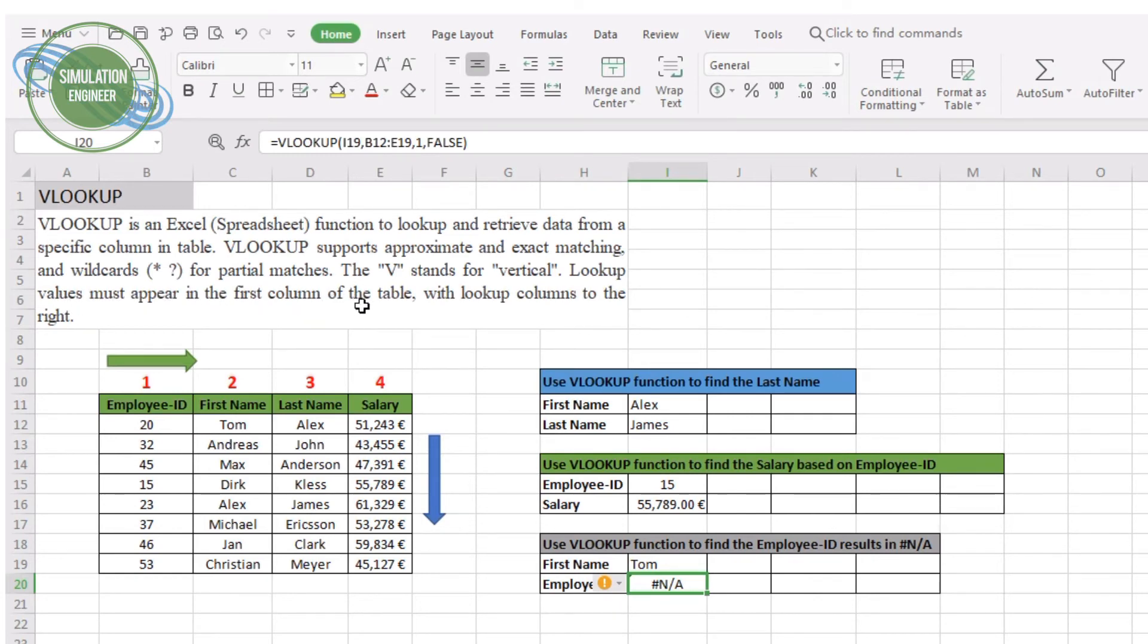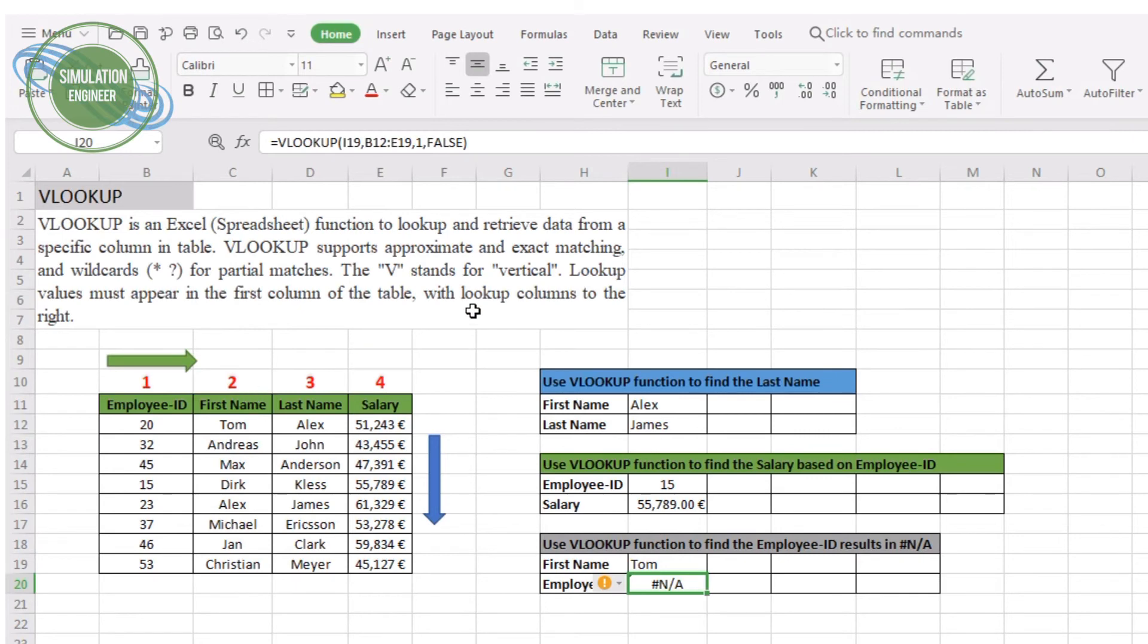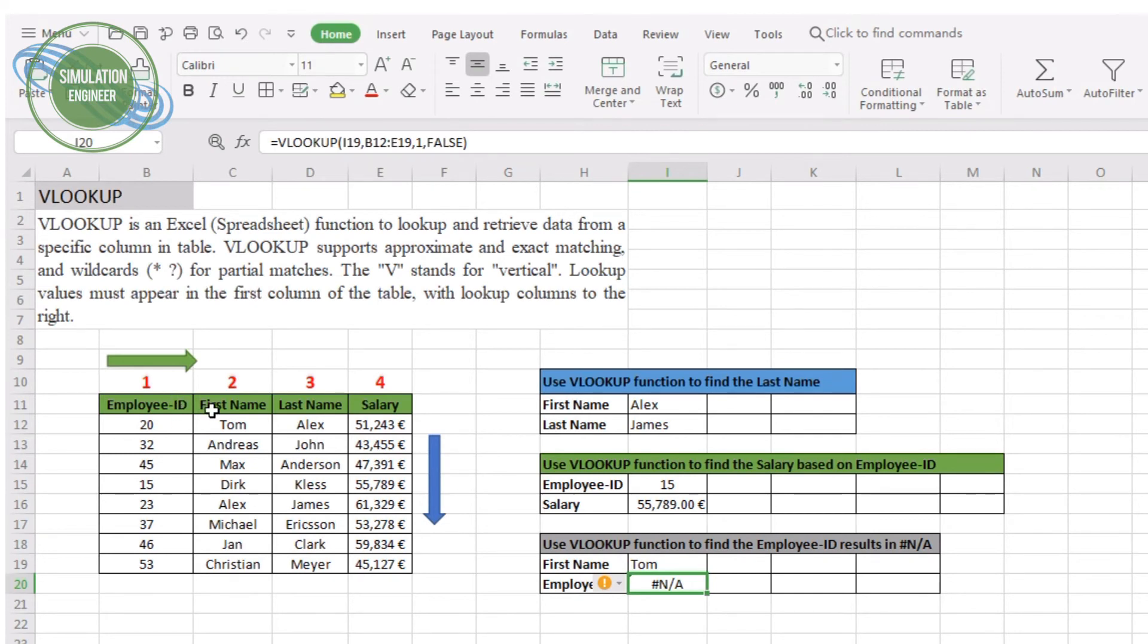This will not work. If our first name could have been the first column and employee ID could have been the second column, then it could have been a simple job for this function to work. Remember that always, if you are looking for a particular value, it has to appear in the first column of the table. With VLOOKUP, all the lookup columns or the lookup arrays have to be on the right side of your lookup column.